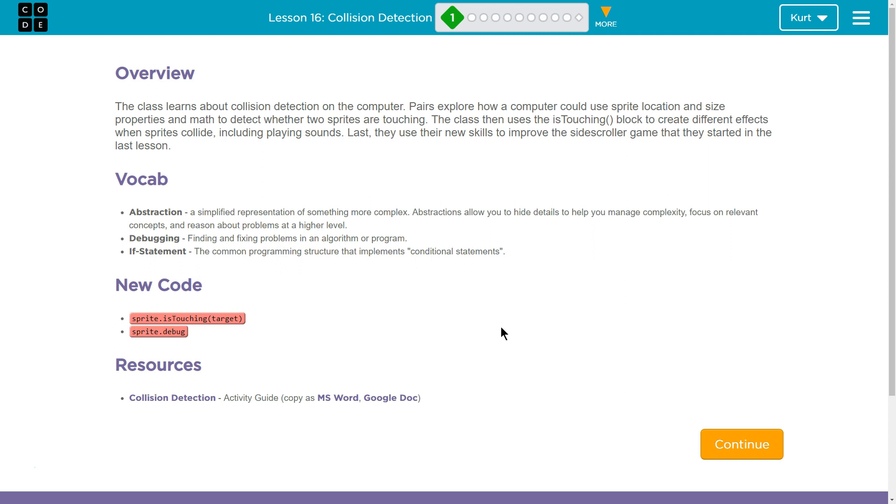Vocab. Abstraction: a simplified representation of something more complex. Abstractions allow you to hide details to help you manage complexity, focus on relevant concepts, and reason about problems at a higher level.